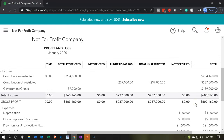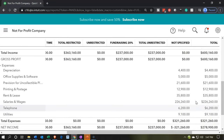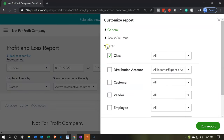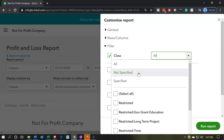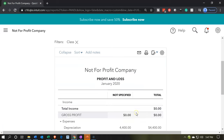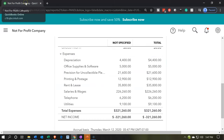It might be a little bit easier if we filter this out to see just the not-specified column. I'm going to go back up top and customize this report, going down to the filtering options. I'll use the classes — once you check off the classes it brings that up top. I'm going to select the dropdown and look at the not specified, then run that report. These are the items we need to go back into and adjust. Once we do, they'll disappear from this report. I'm going to duplicate this tab by right-clicking.